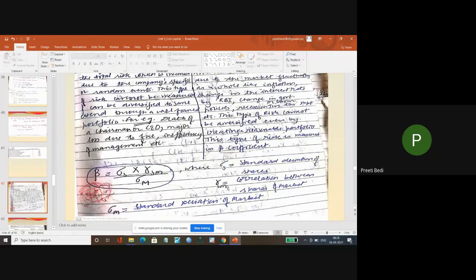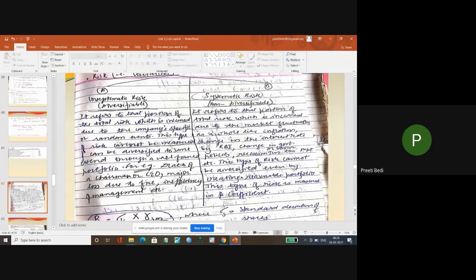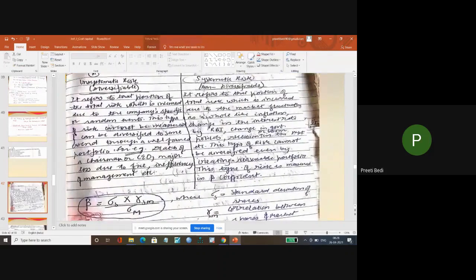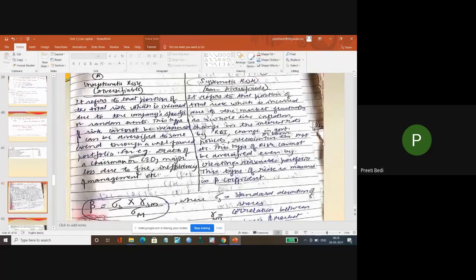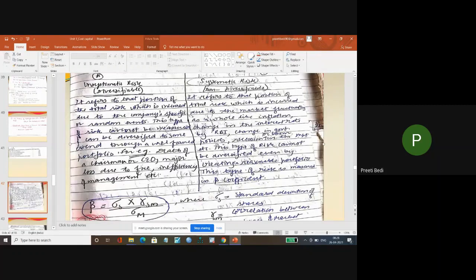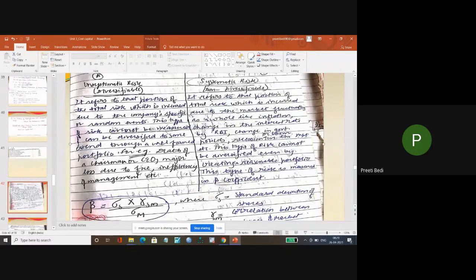And yes, being a commerce student you should also know this. This is a very important question - anywhere you can be asked in interviews: what is risk and what are the types of risk, which risk can be diversified, which cannot be diversified, which risk can be measured, which cannot be measured.